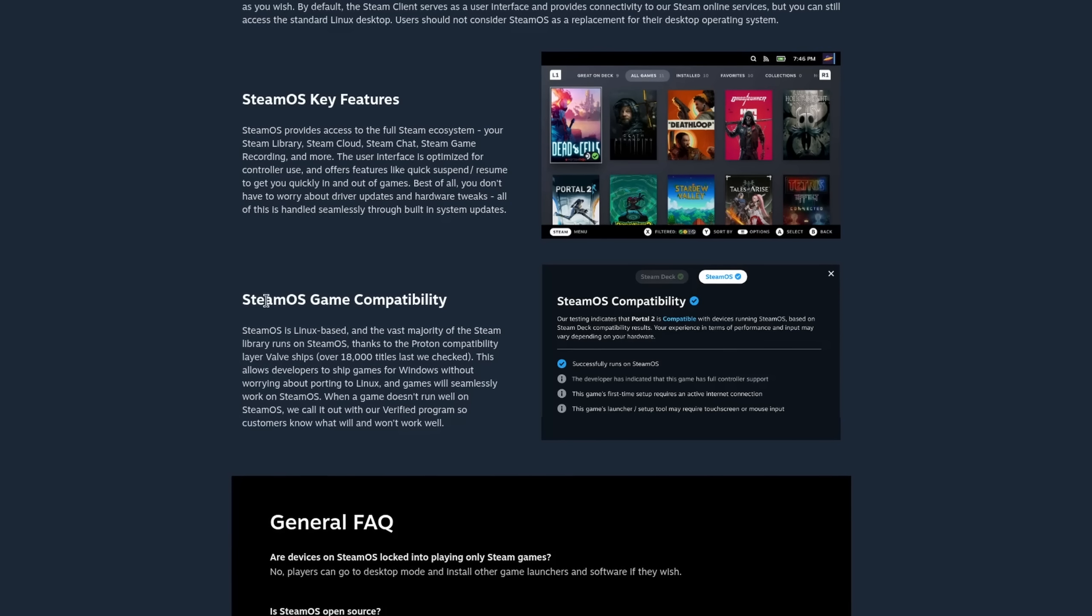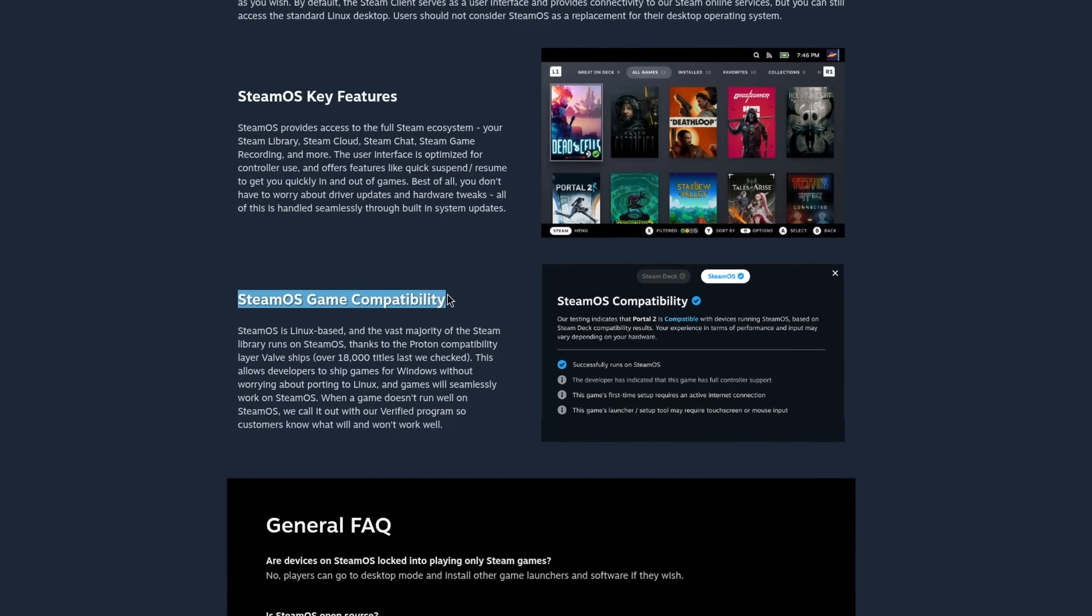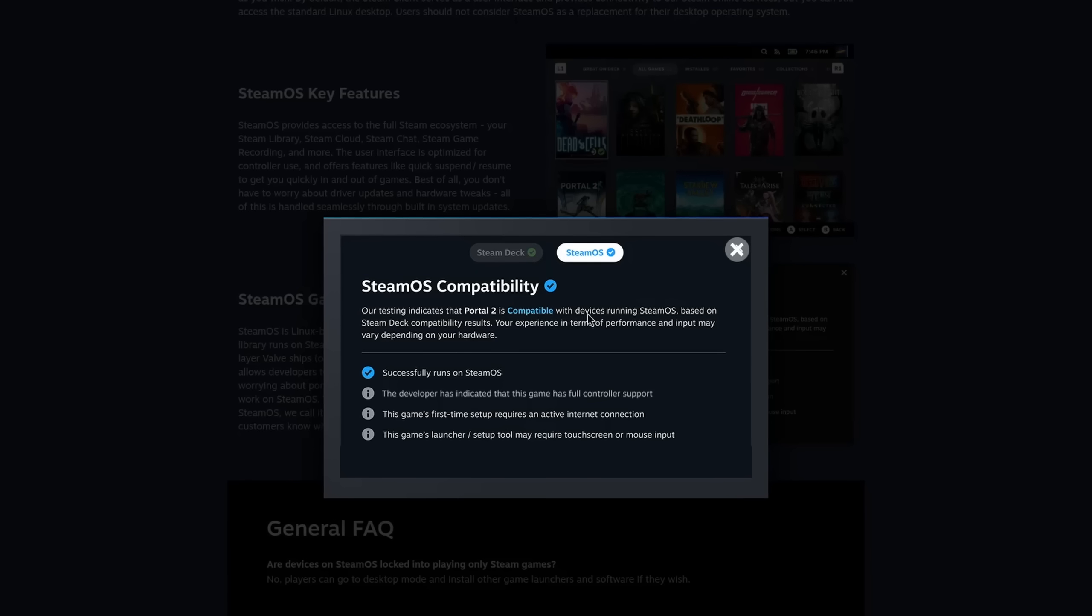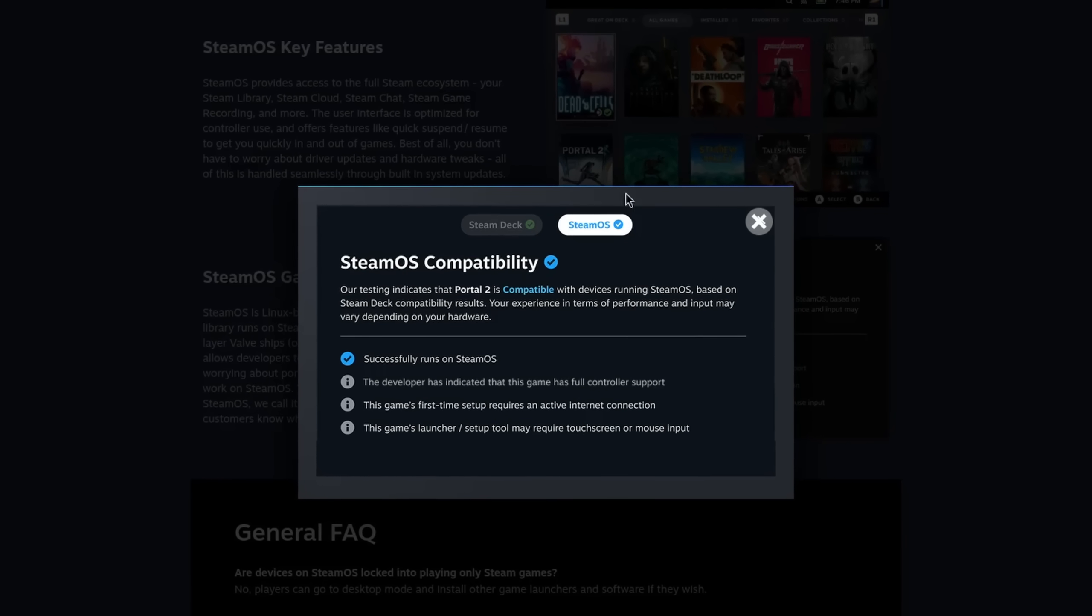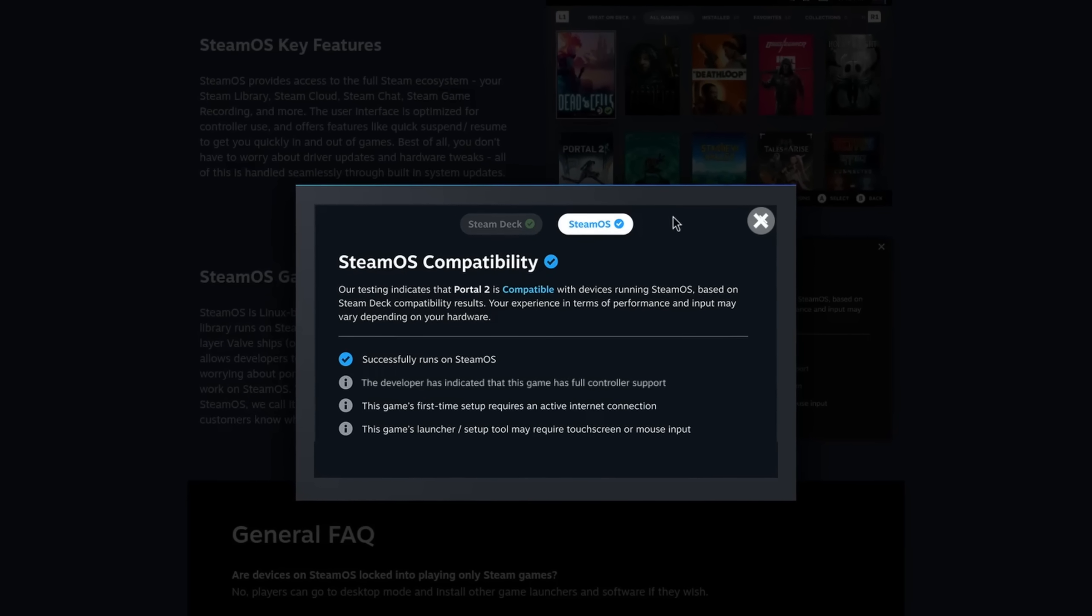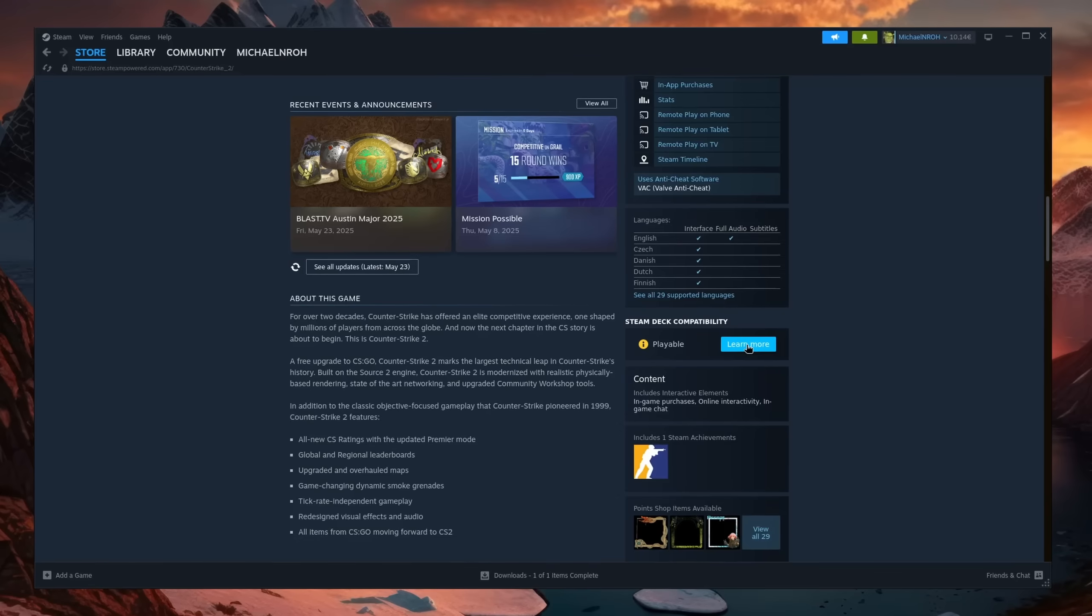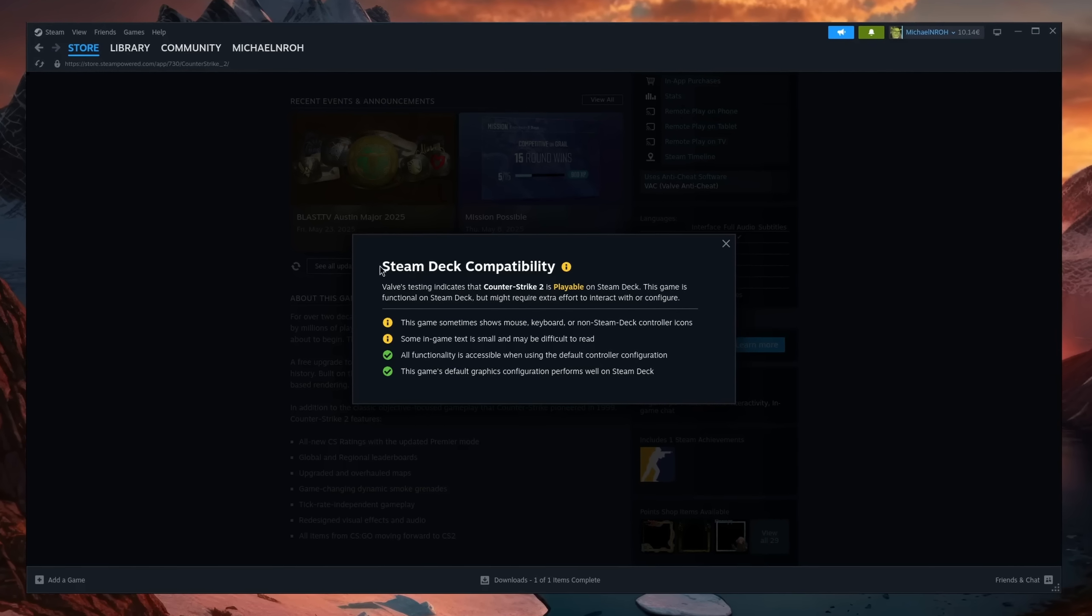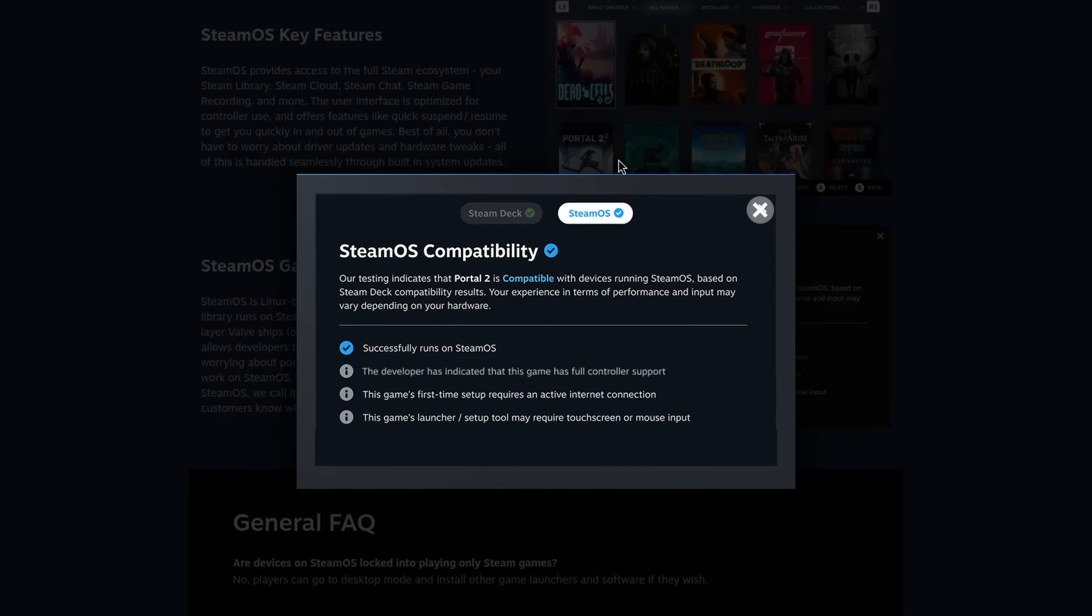What also makes it more apparent that Valve is interested into pushing SteamOS as an operating system rather than just focus on specific devices is the new rating system that makes a clear difference between the Steam Deck and the OS itself. This has probably partially to do with hardware configurations like for example the absence of a trackpad and of course to boost accessibility if you were to use an actual Steam Deck. However it's really nice to see a general category.